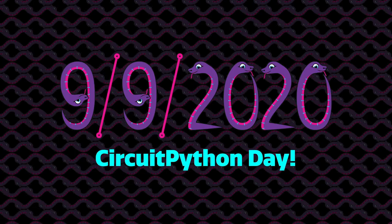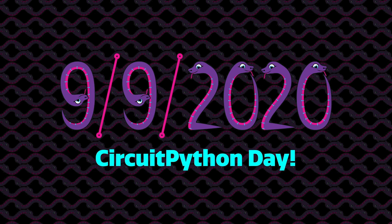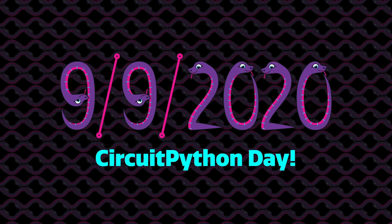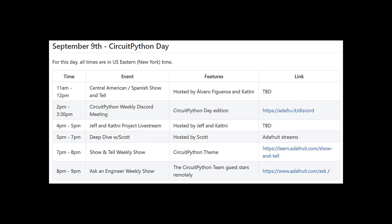CircuitPython Day is in one week. September 9th, 2020, or 9-9-2020, is the snakiest day of this year, so it's been designated CircuitPython Day. There are many events planned, including CircuitPython livestreams highlighting all things Python and Python on hardware. You can see the latest developing schedule and add your event via a pull request at adafru.it/cpdayschedule.